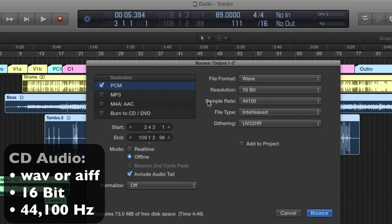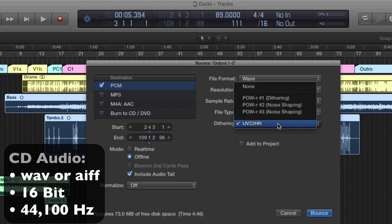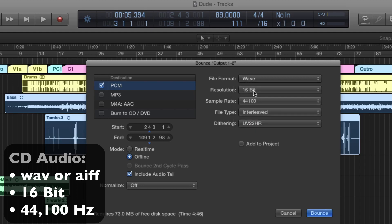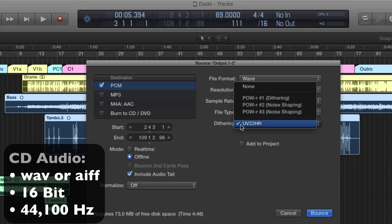I'm going to make it interleaved. And dithering, we have a few options here. In the next chapter of the book, we're going to be going over what dithering is and why you want to use it. Basically, you use dithering on 16-bit resolution or less to gain a little more dynamic range and higher frequencies. This dithering option on the bottom, UV22HR, is an algorithm specifically made for downgrading from 24-bit to 16-bit. This project is 24-bit, and we're making a 16-bit mix. So I'm going to use UV22HR.